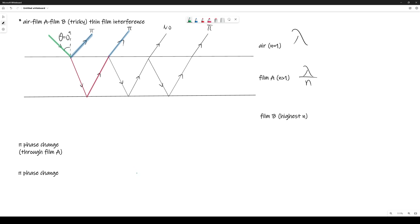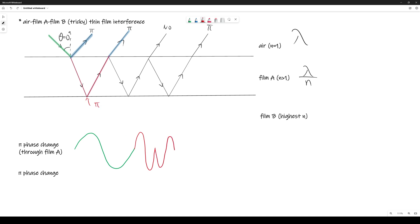Now let's analyze when both rays have undergone a π phase change. I put 'going through film A' in brackets to distinguish them. The first ray starts as the green section, travels into the film shown in red with a compressed wavelength, undergoes a π phase change at the bottom interface so the wave is inverted, and then exits back into air where the wavelength returns to its original length — continue the previous pattern to complete the drawing.